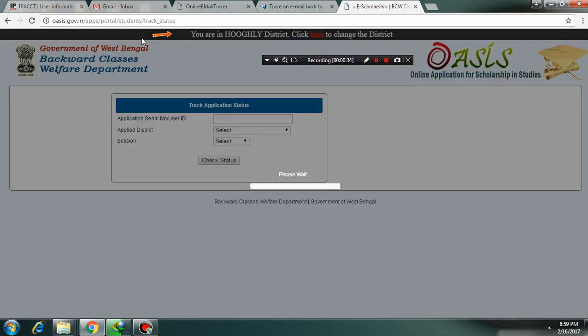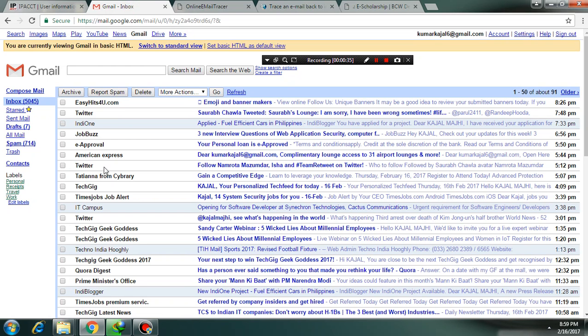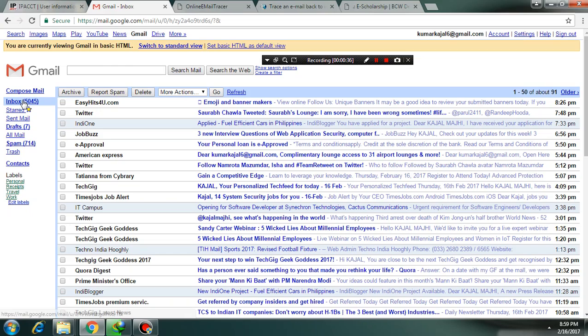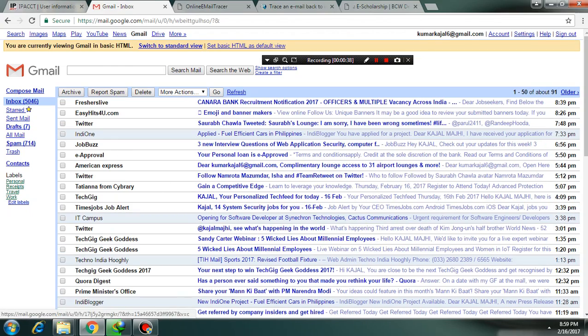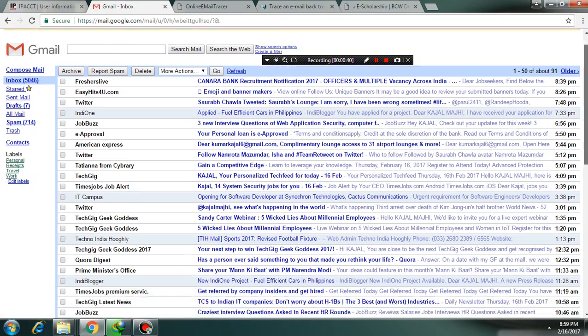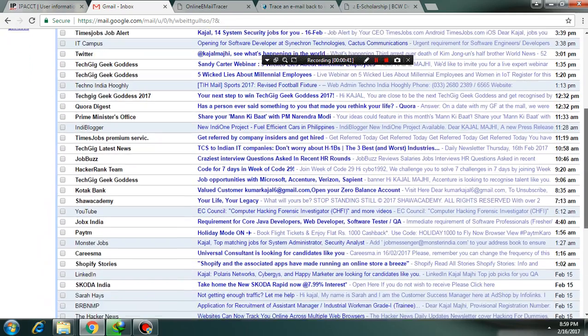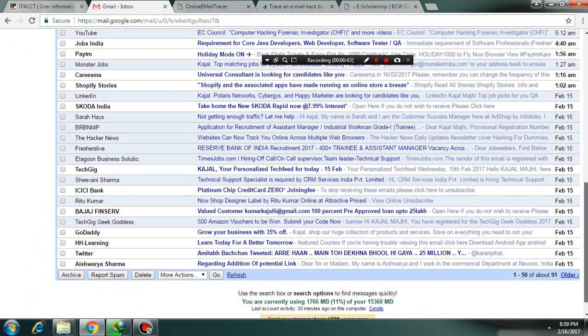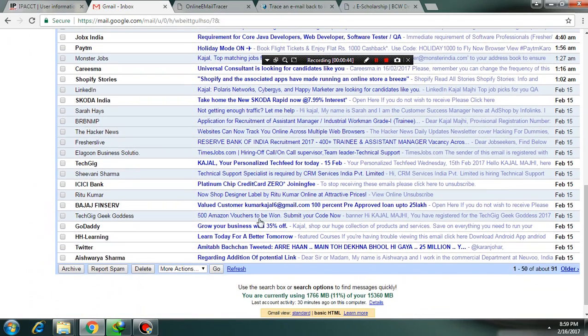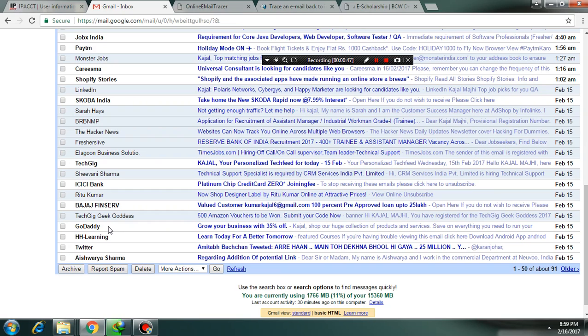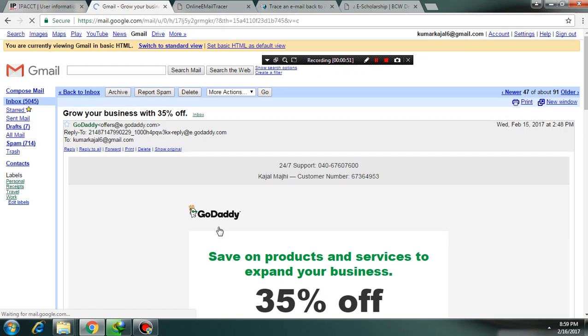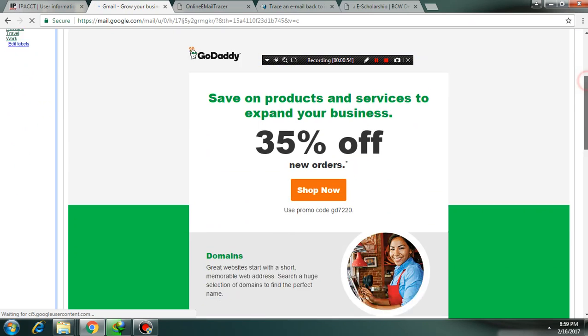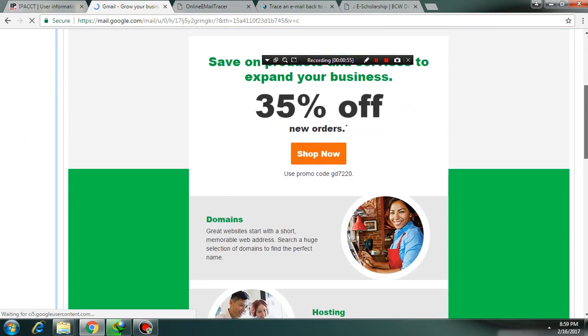First open your inbox. Then click on any email that you have received. Let's check this email from GoDaddy. So here it is.